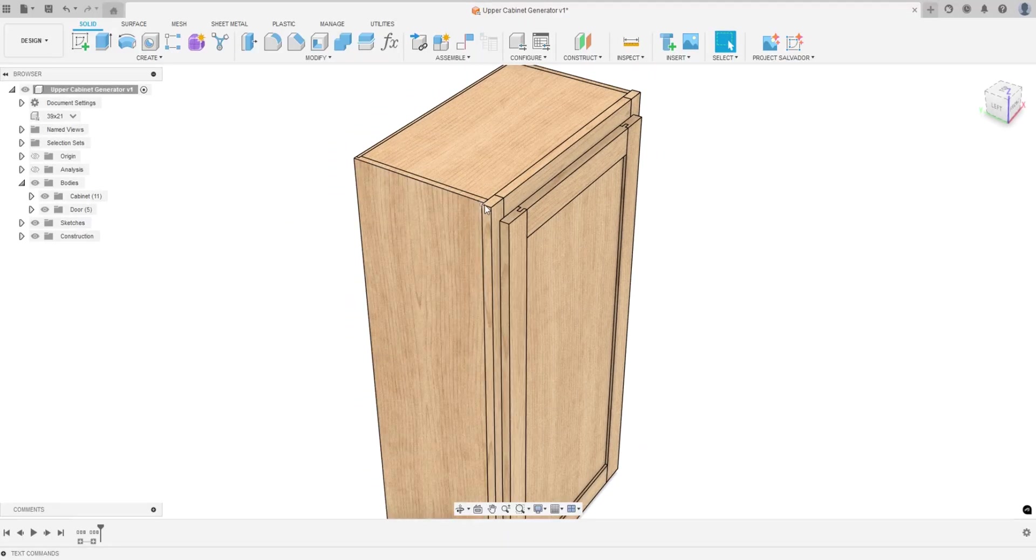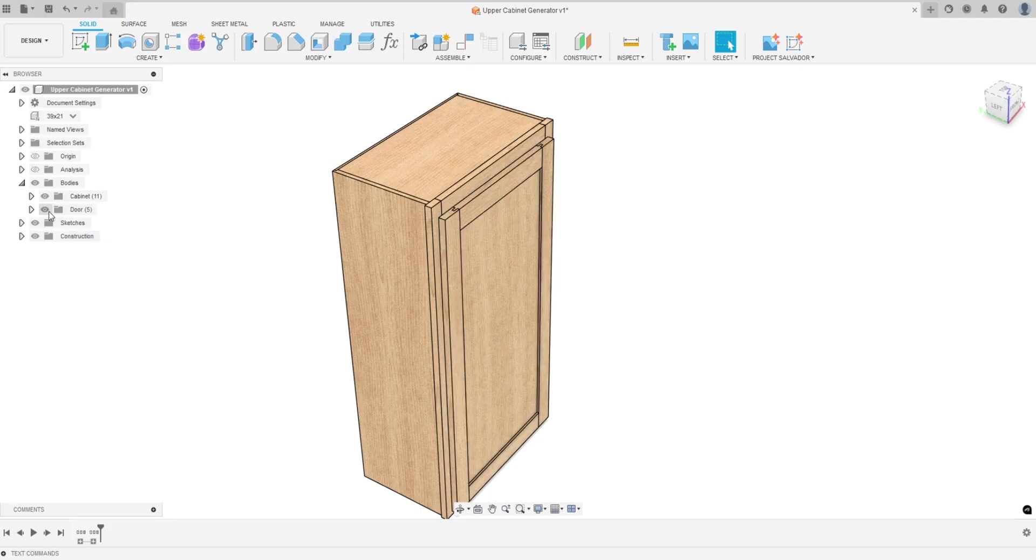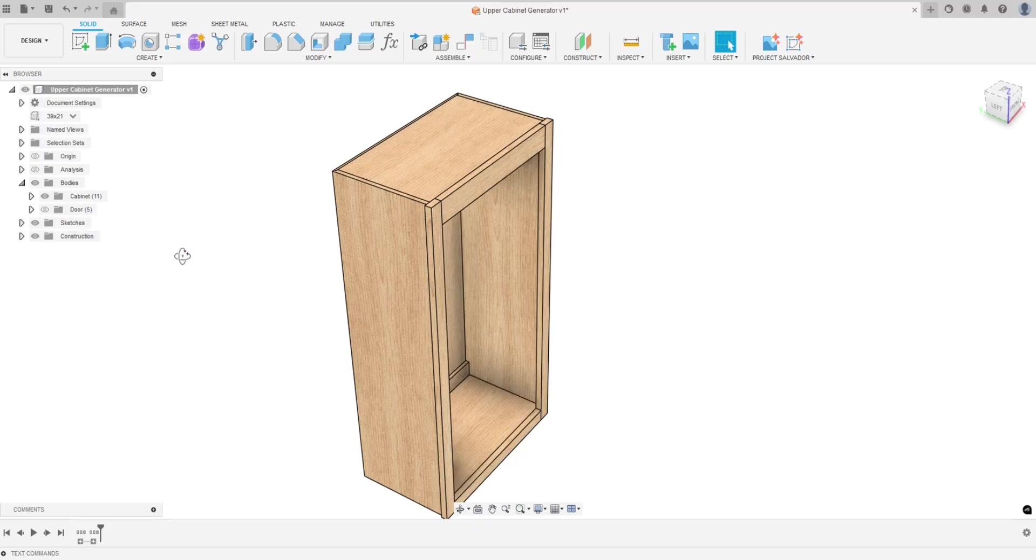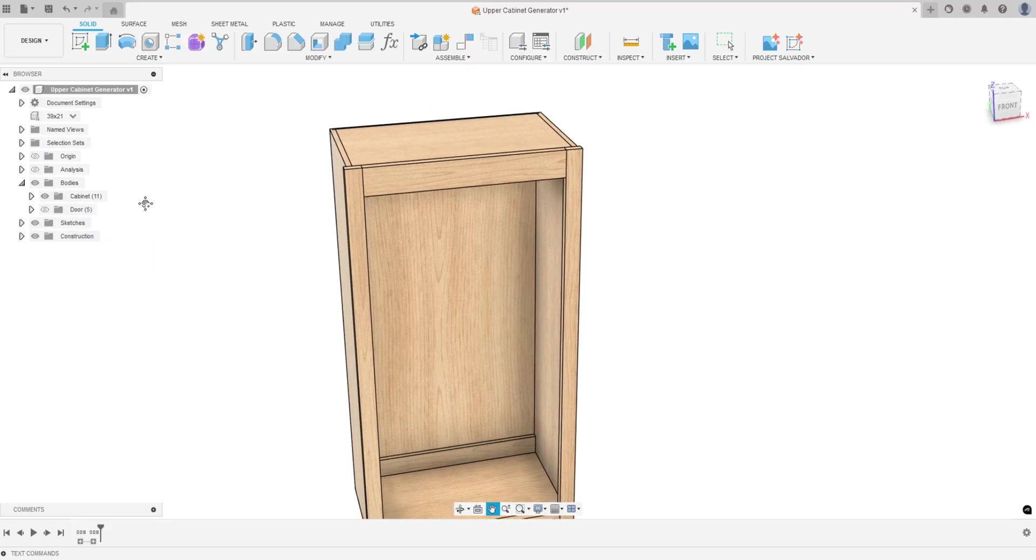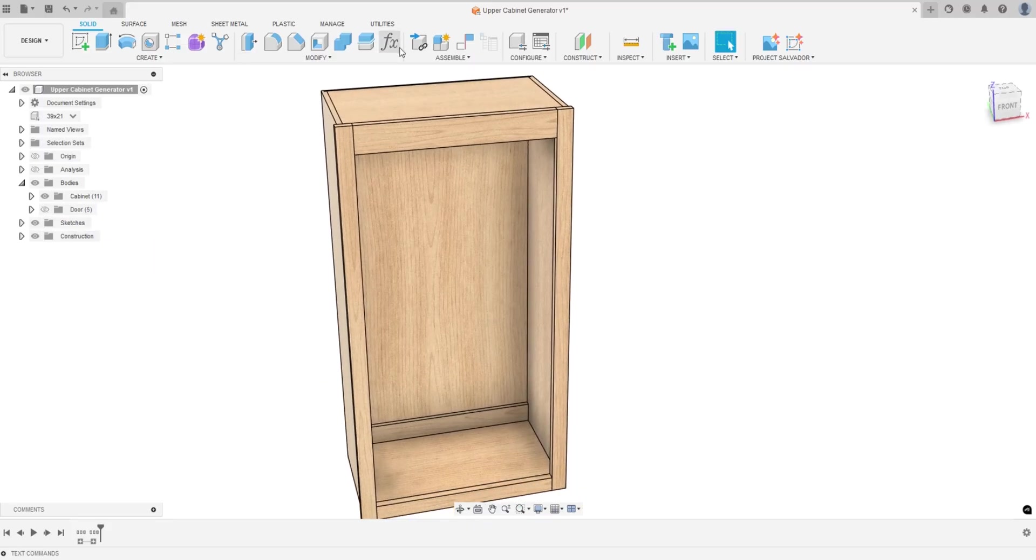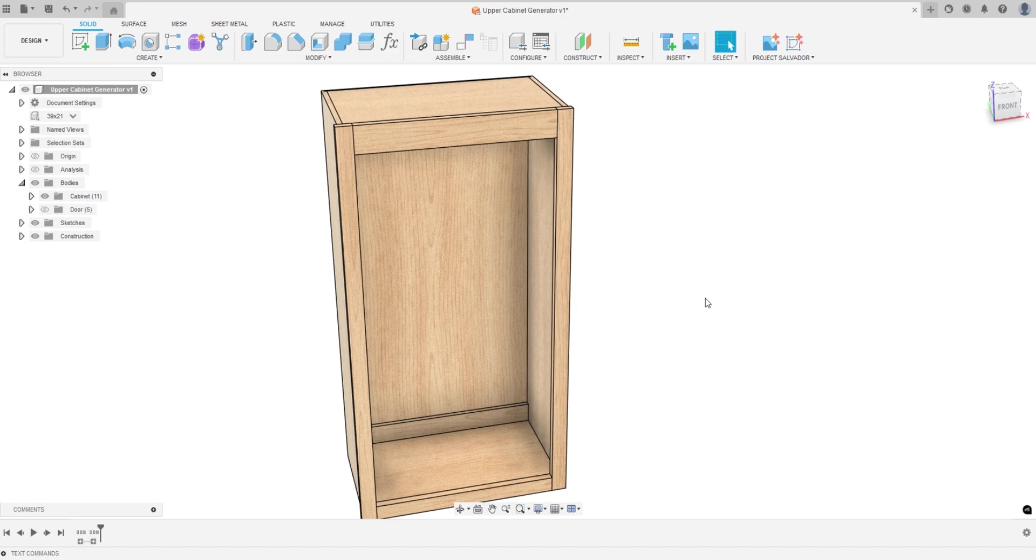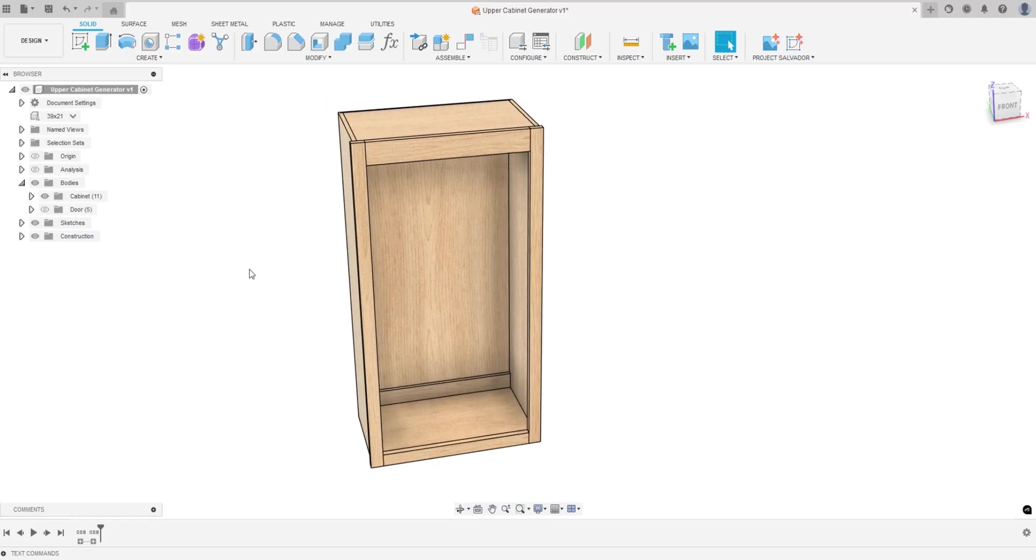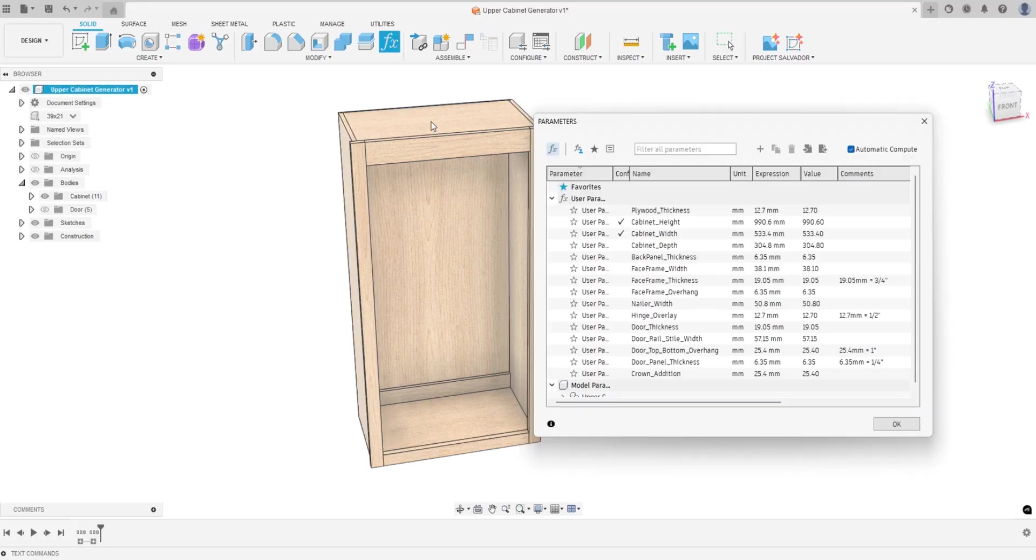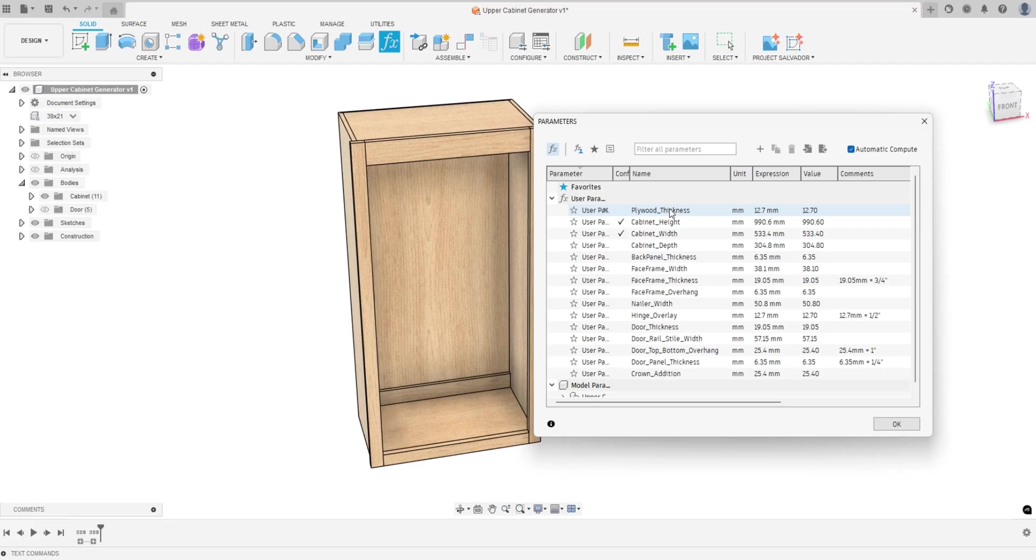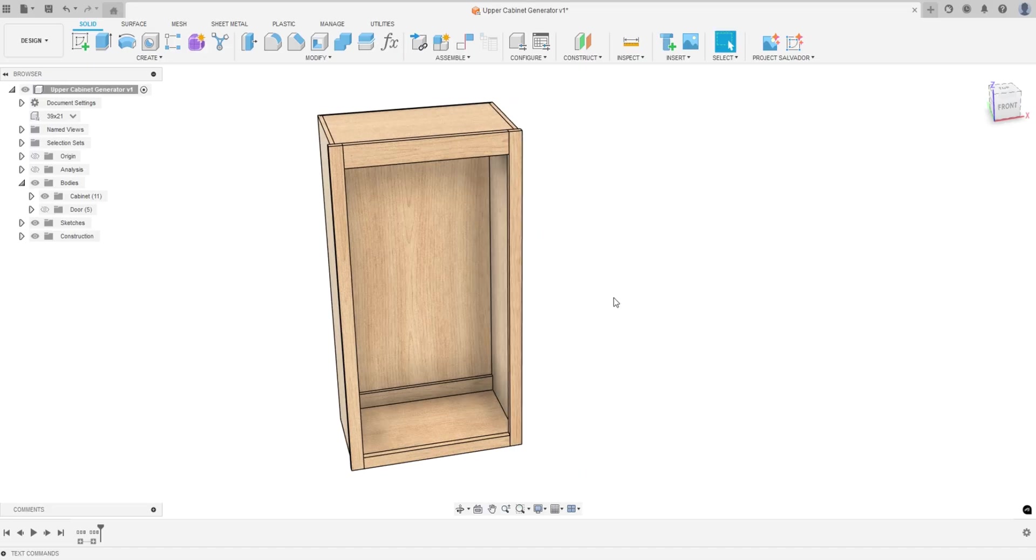Something else I did—this will only work if you have a paid subscription for Fusion. If you don't have the paid subscription you'd have to manually enter all this stuff. Really once you get the basic stuff down like your plywood thickness, you're really only changing height, width, and depth once you get everything else set. But if you have a paid version I have a bunch of configurations set.